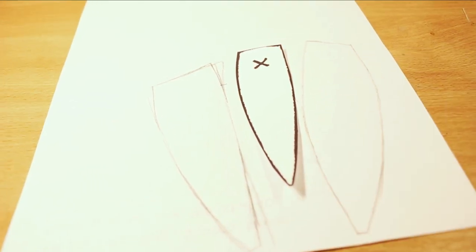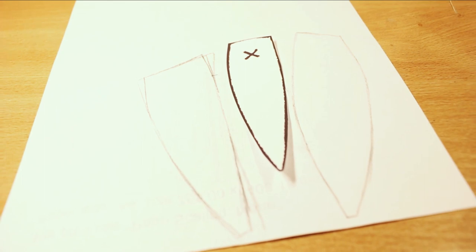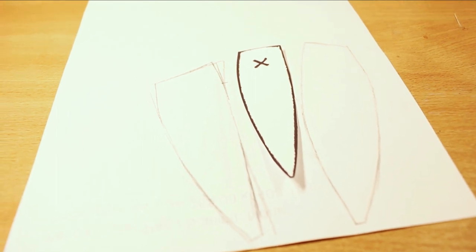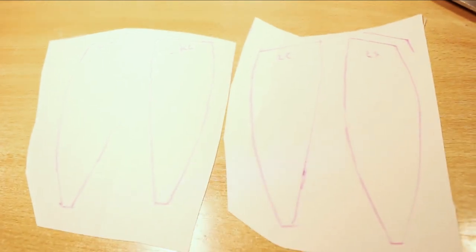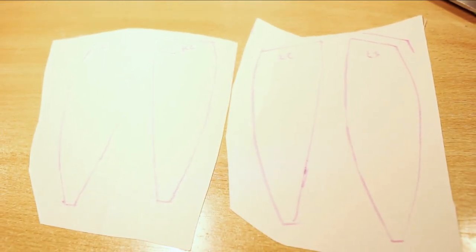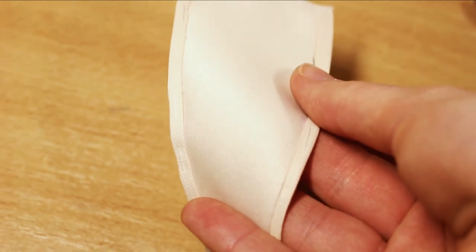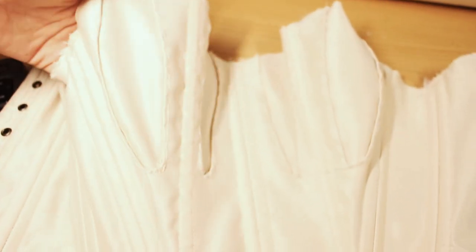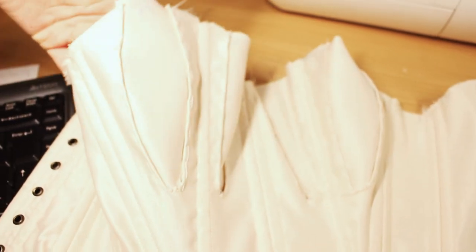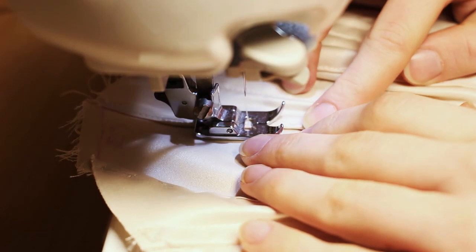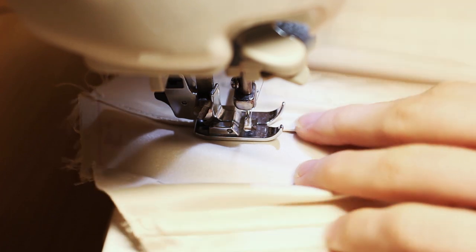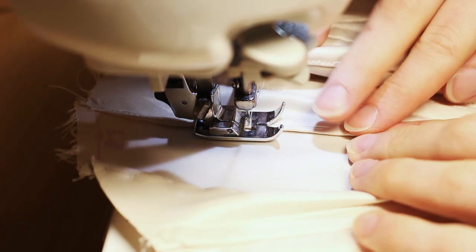You can change the shape a bit if you want. Here you can also see the original gore, which I didn't use. Cut the gore from your fabric, fold the raw edges to the right side and baste them. Baste the gore to the corset and sew them in place. And don't rush while doing that.